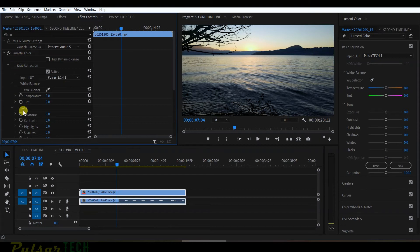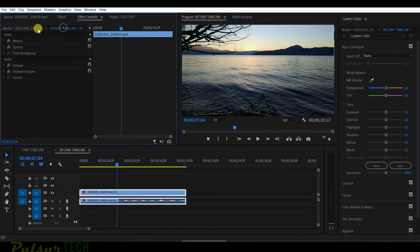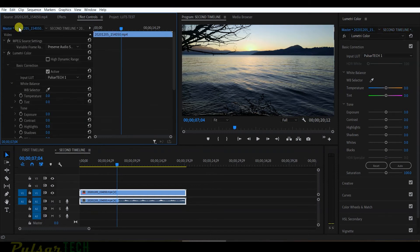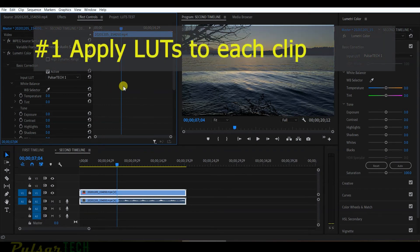If you forget the master clip effect is there, you might not know what's happening — you'll see color changes in your clip but no Lumetri Color in the Effect Controls panel, because it's hidden in the master clip. So let's recap: the first method applies a LUT to each clip separately on the timeline.